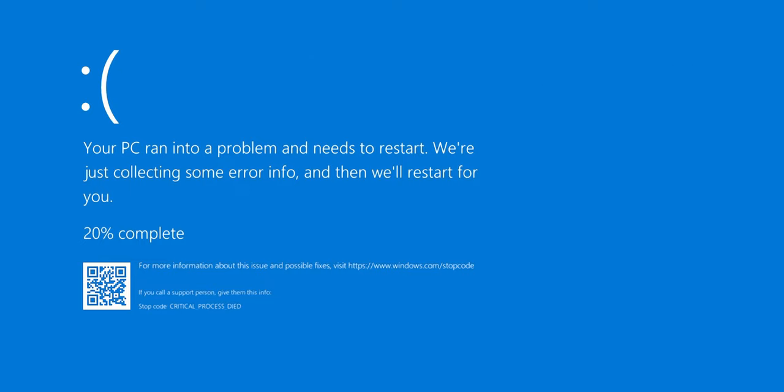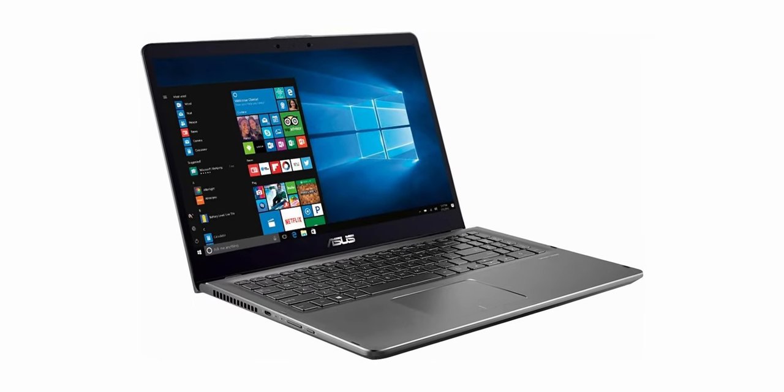Blue screen of death two minutes after you boot the computer — how do you fix it? I didn't have any information when they gave me the laptop. I just got it and they said, 'Can you look at this? I don't know what's wrong with it.' I boot the computer and within two minutes I get a blue screen of death. I know where to go to fix this. Two minutes to fix this Windows 10 Asus laptop.